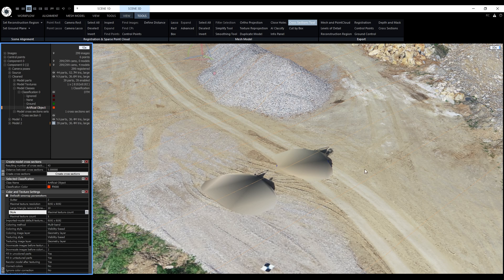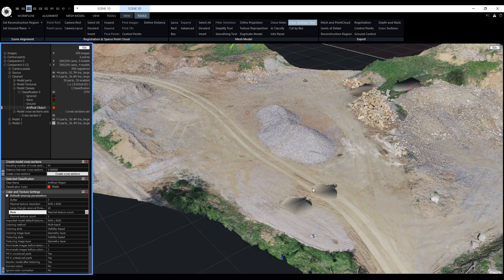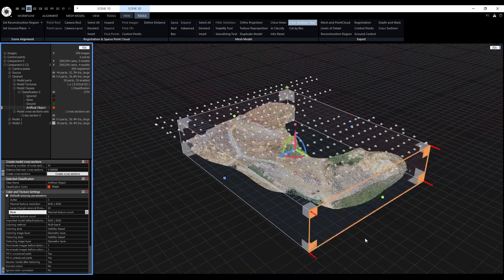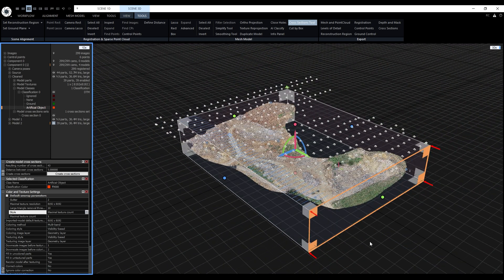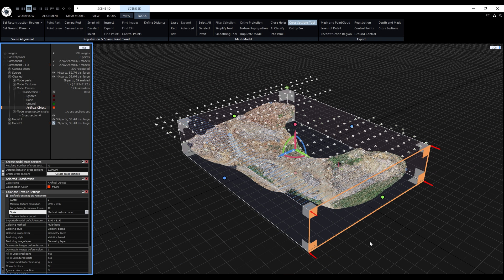With the finished cross sections we'll end the video here. To recap we reconstructed the model, cleaned it, textured it and generated the cross sections.